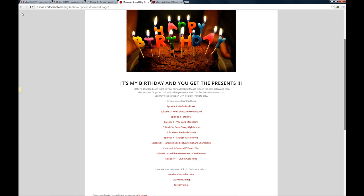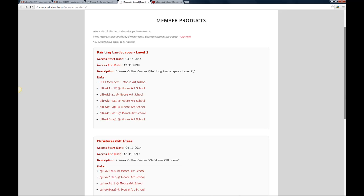So all of the products that you've paid for will now be in this one section here.